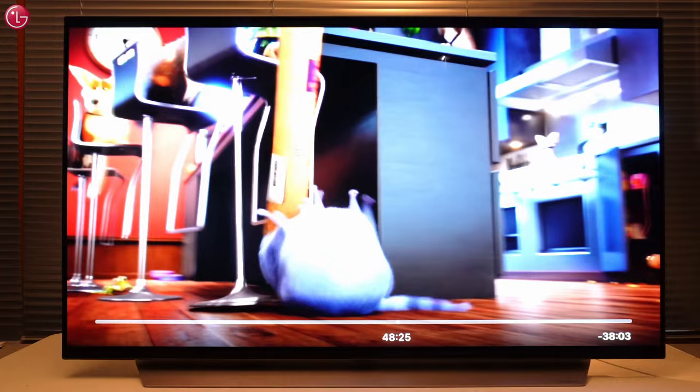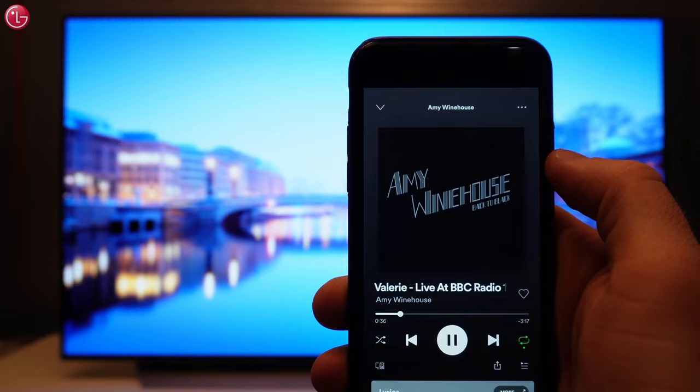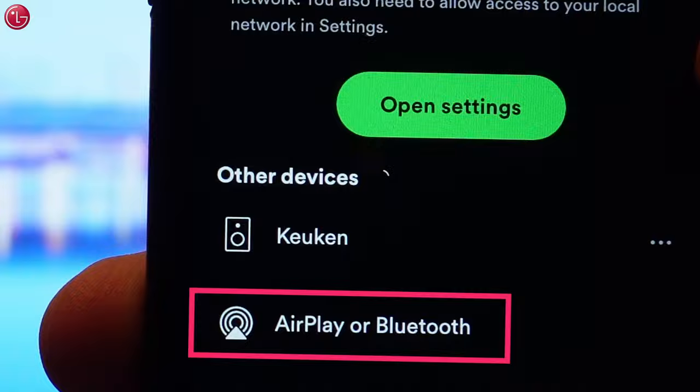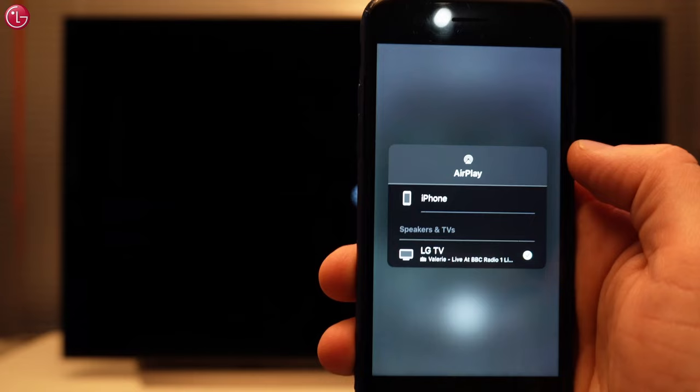You can also stream music to the TV, for example from the Spotify app. When you are playing a song, press this icon and select AirPlay or Bluetooth. Then select the TV, and the music is played on the TV.